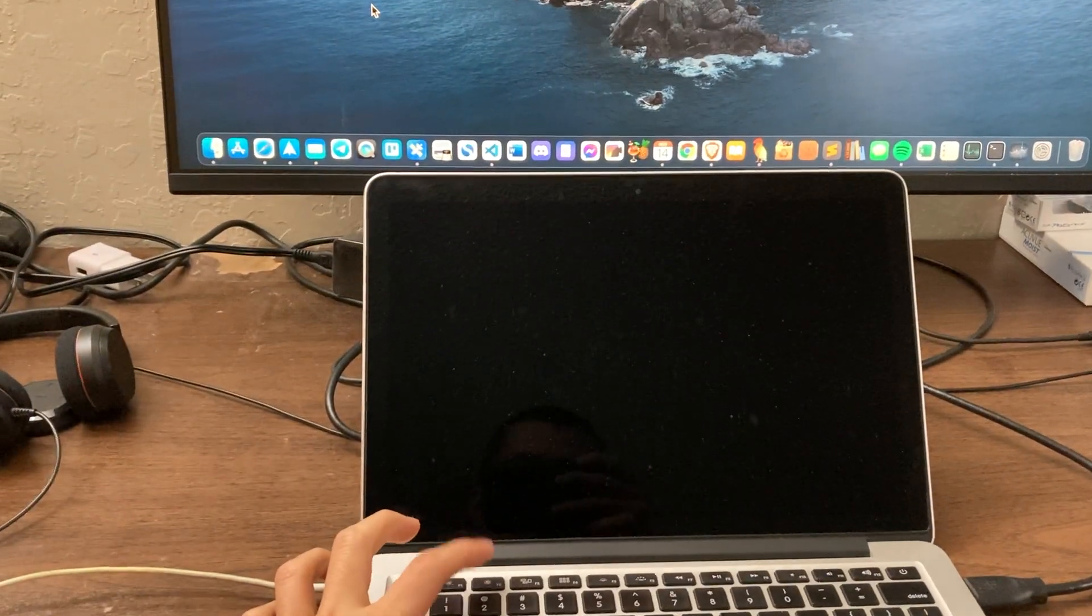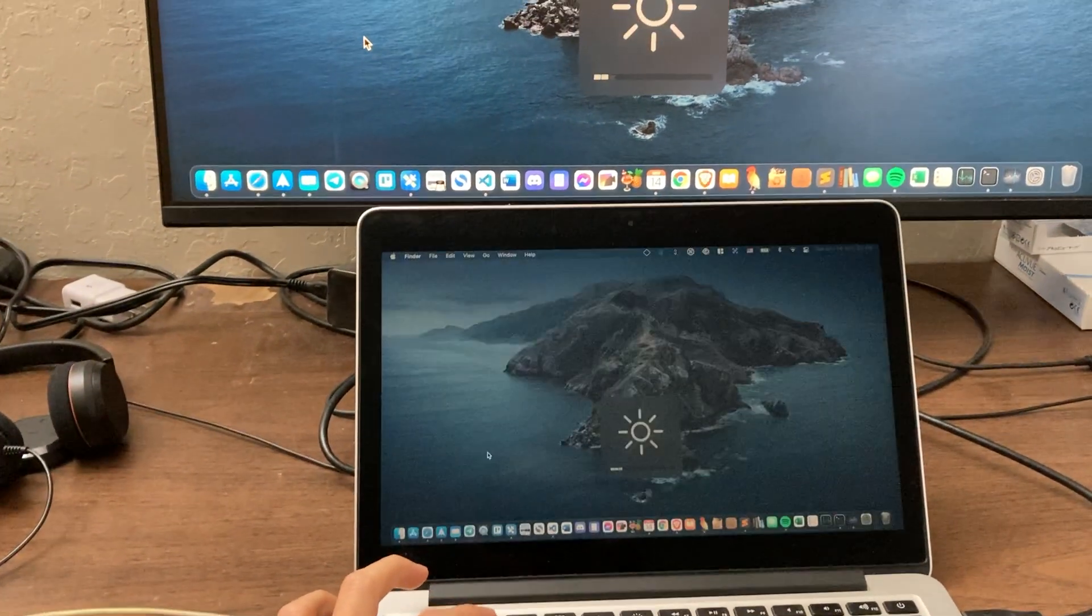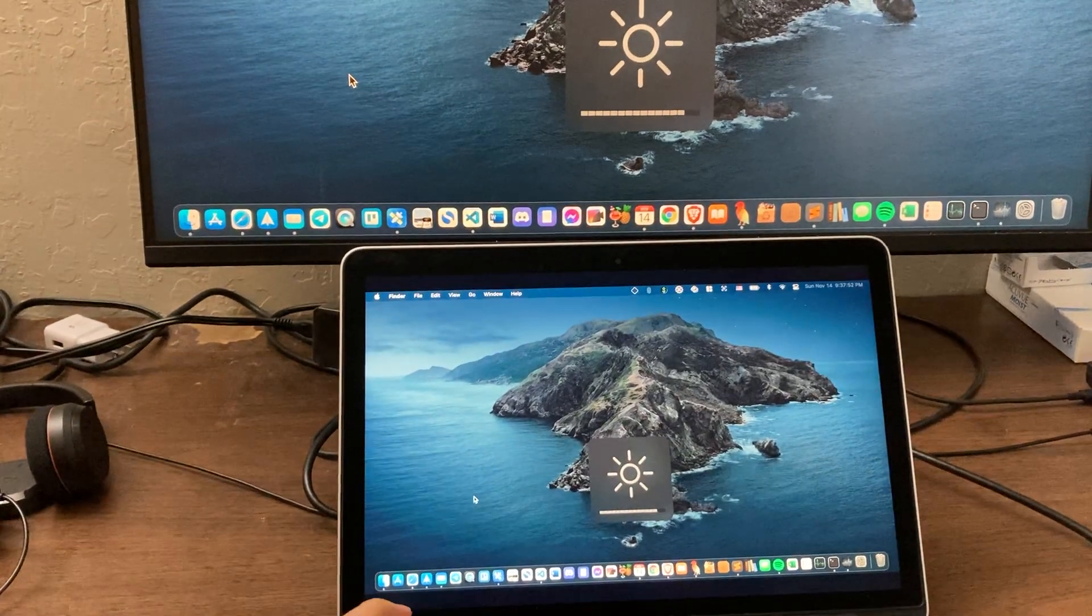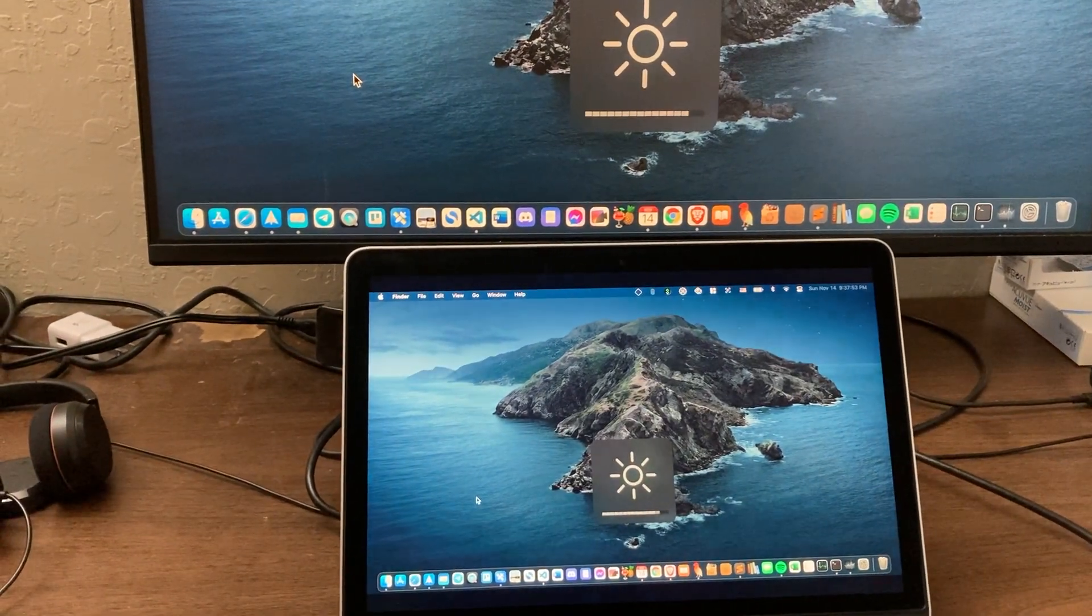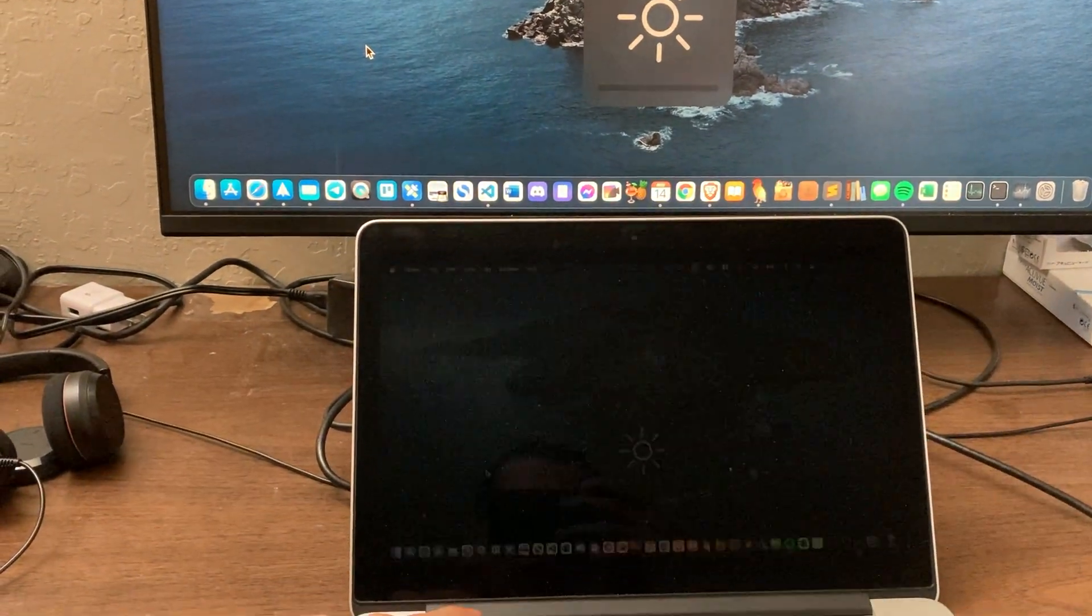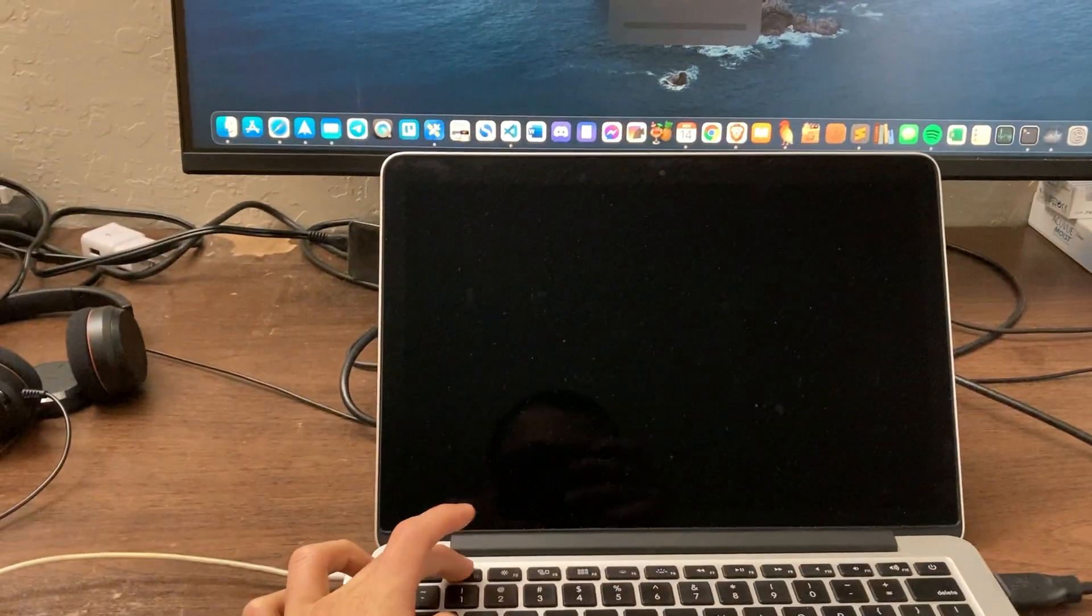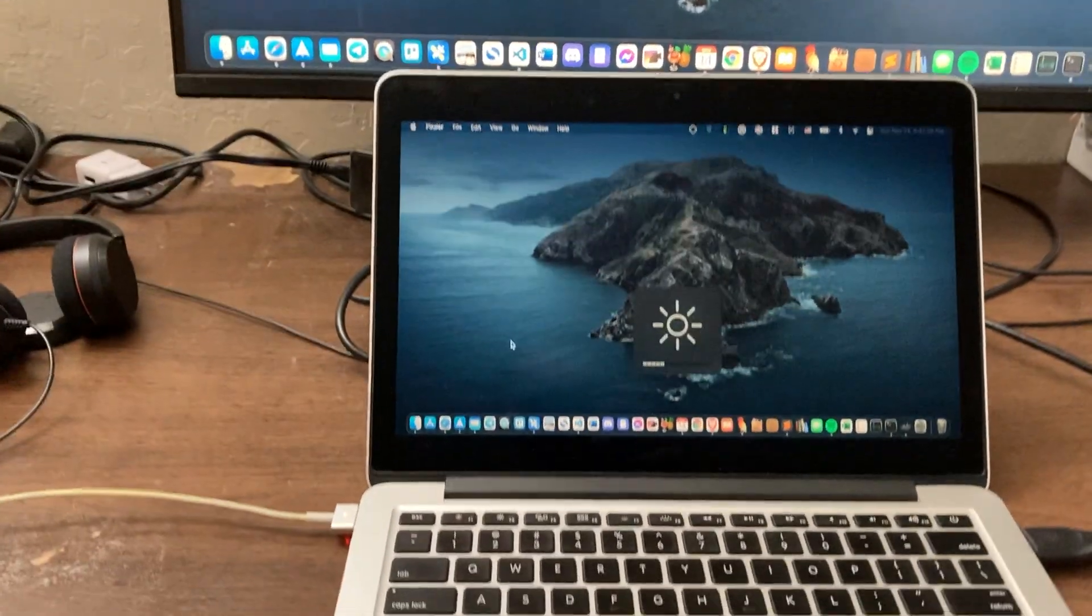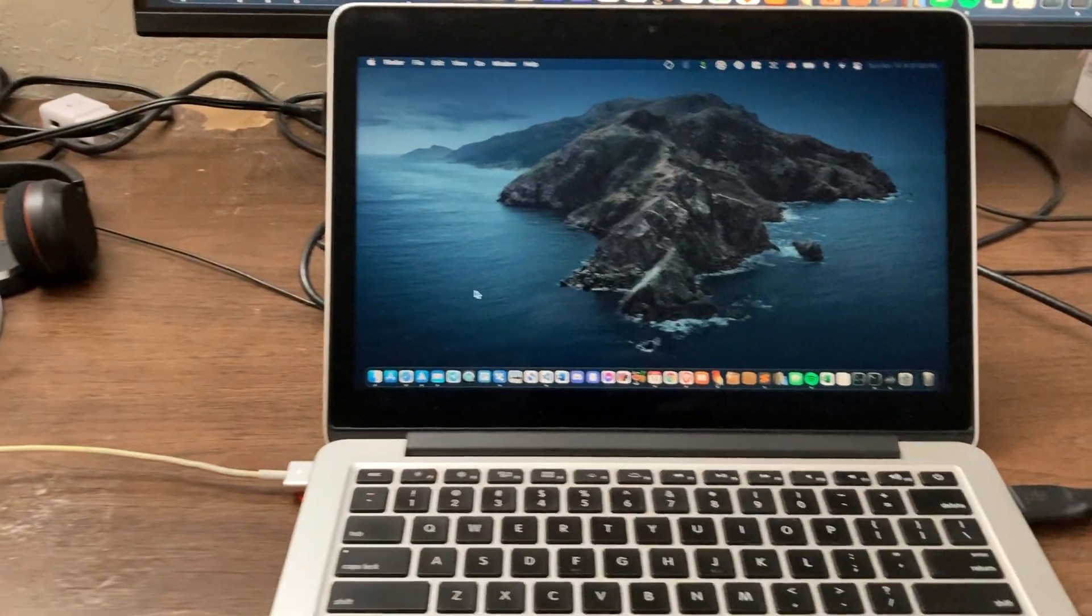But it doesn't change the monitor itself. See? So yeah, it's kind of problematic. Another thing is that the sound also doesn't work.